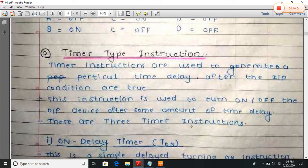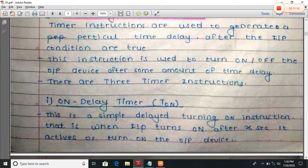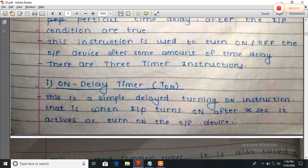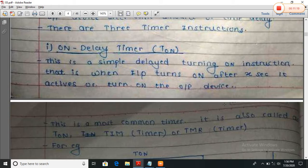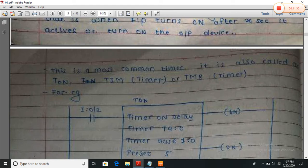Now, timer instructions — the second type of instructions. The timer instructions are used to generate a particular time delay after the input conditions are true. These instructions are used to turn on or off the output device after some amount of time delay. There are three timer instructions. First is the On Delay Timer — TON — a simple delay instruction where when input turns on, after the preset time it will activate the output. This is the most common type timer, also called TON or TMR timer.